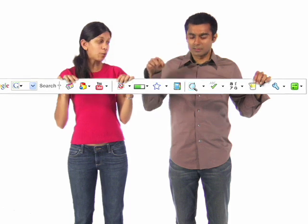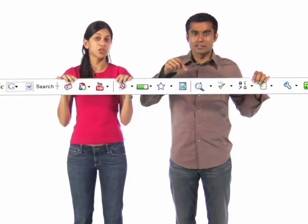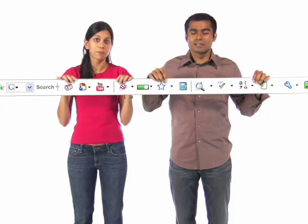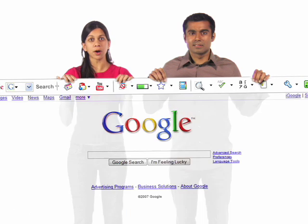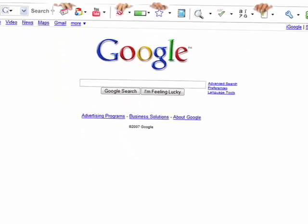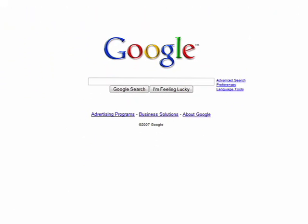And don't forget about notebook, which lets you collect text and images as you browse the web. So where can you find Google Toolbar? At the top of your browser, or download it at toolbar.google.com/T5.